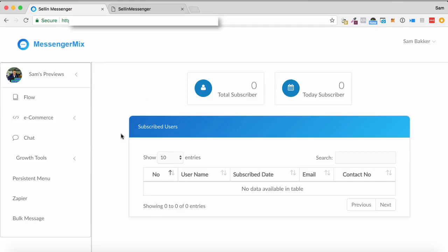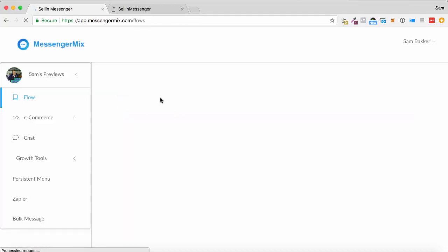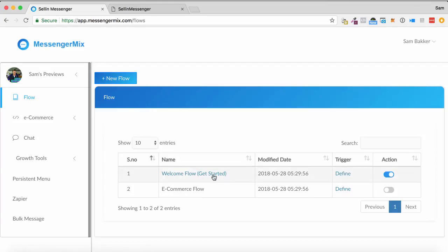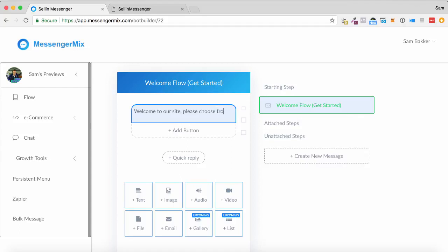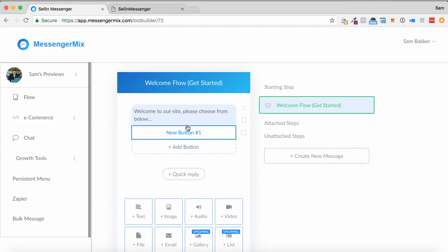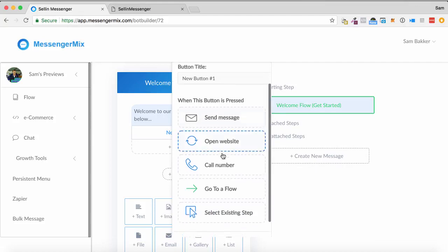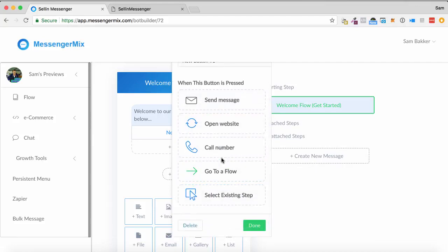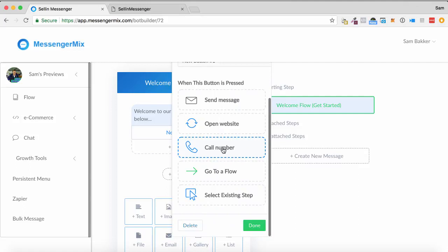This is the dashboard. Here I am in the dashboard within the software. So if I just start on the left and go flow, what I can do is I can set up the sequence of how the message goes. So we've got a welcome flow just as a demo. So what I can do is enter text here. I can say, welcome to our site. Please choose from below. So it could be anything, and I can put in a button saying send message, open a website, all these sorts of things.